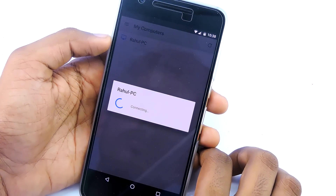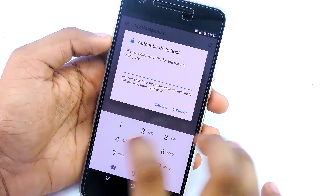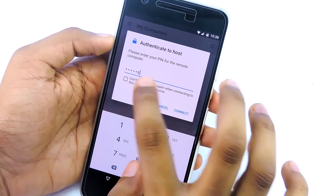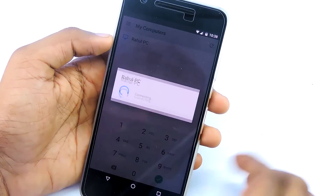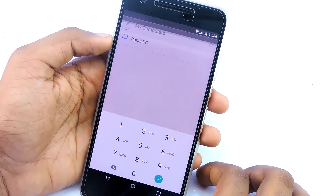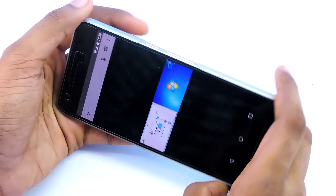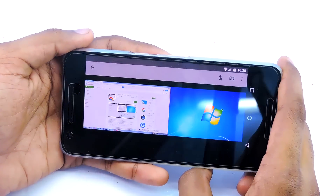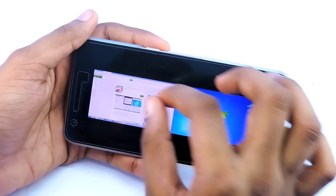Then open the Android app and tap on your PC name, then type in that PIN code. If you are planning to use this app for remote desktoping regularly, you can tick this box to make things a bit easier next time — the app won't ask for the PIN again. And that's it, now you can control your PC using your Android device.